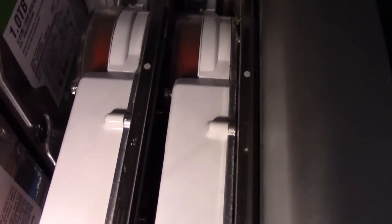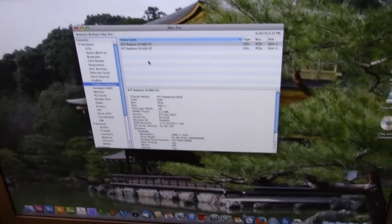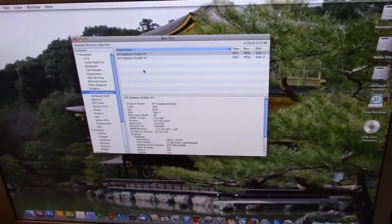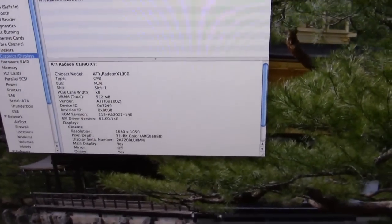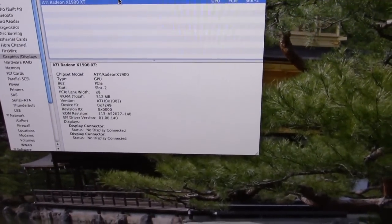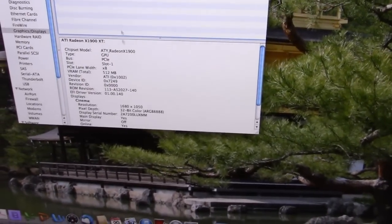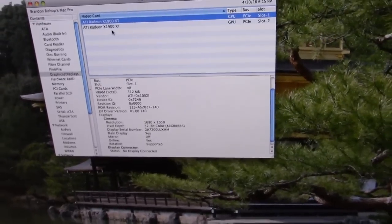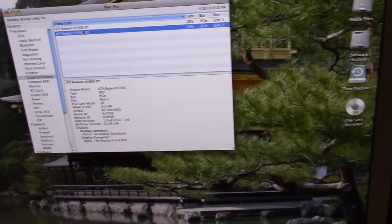Quick look in the system profiler reveals that we have both ATI Radeons available, installed, and running. And they are running at X8, so 8 lanes. And we're going to be hooking up the second display to the second card just to verify that it works.